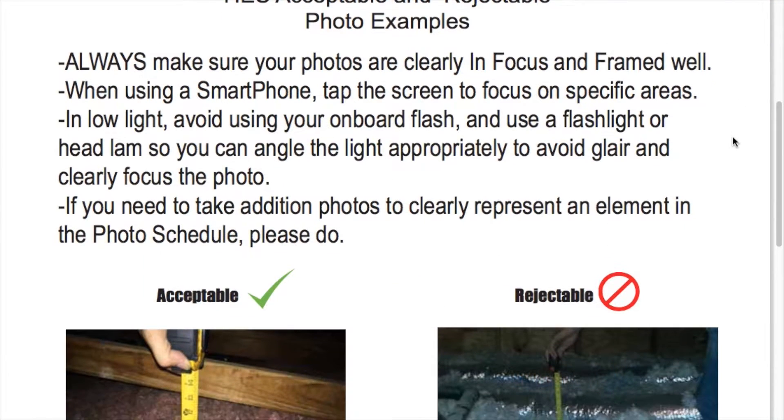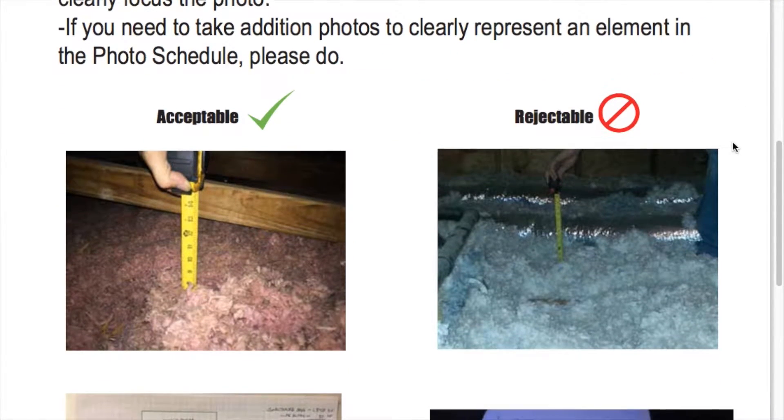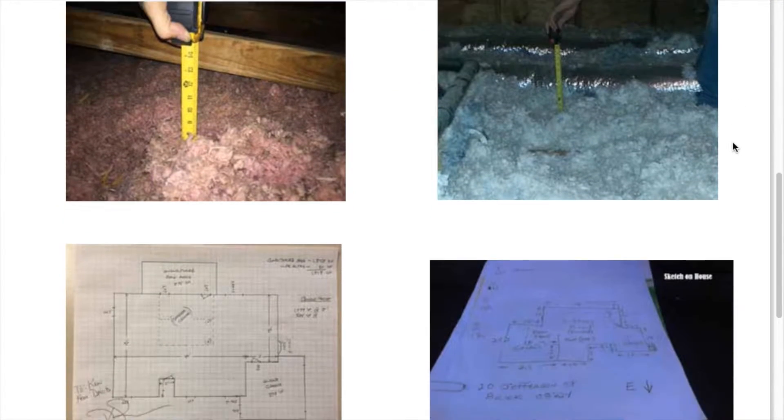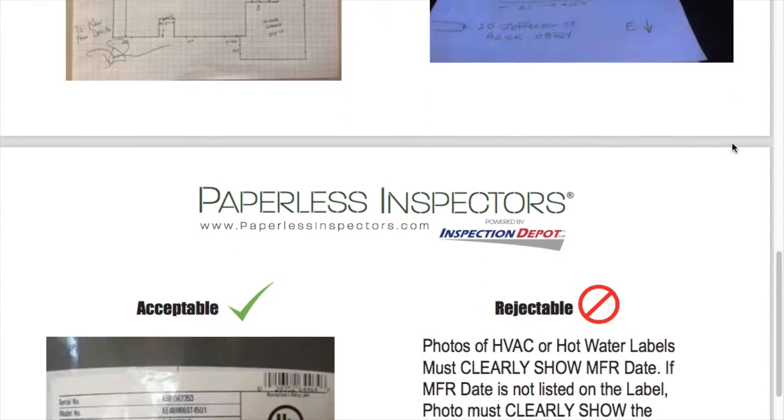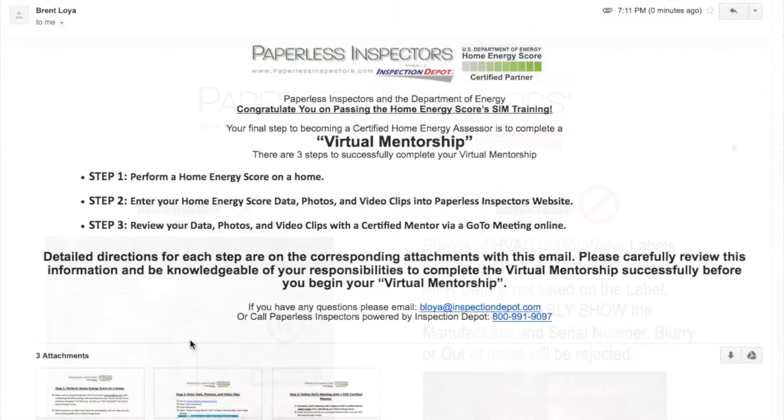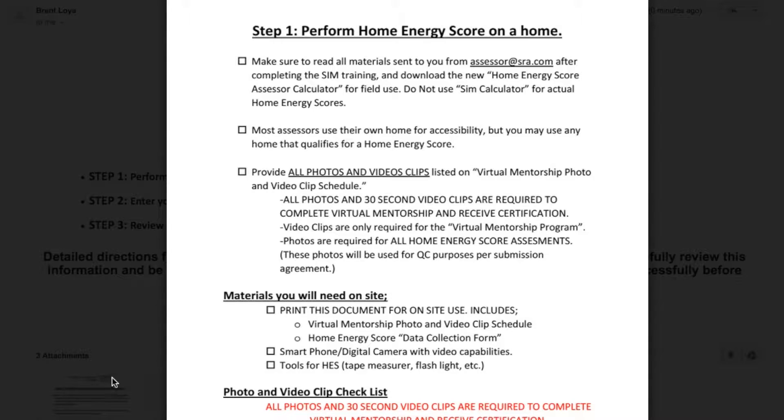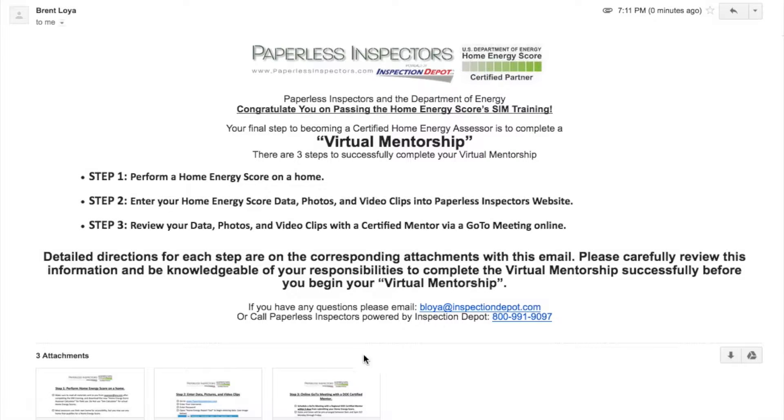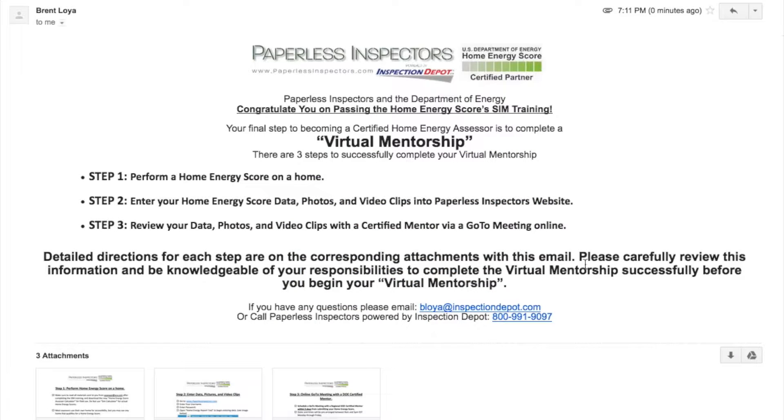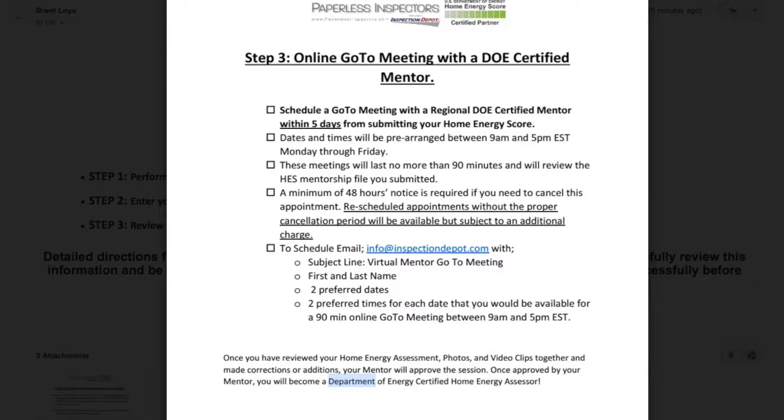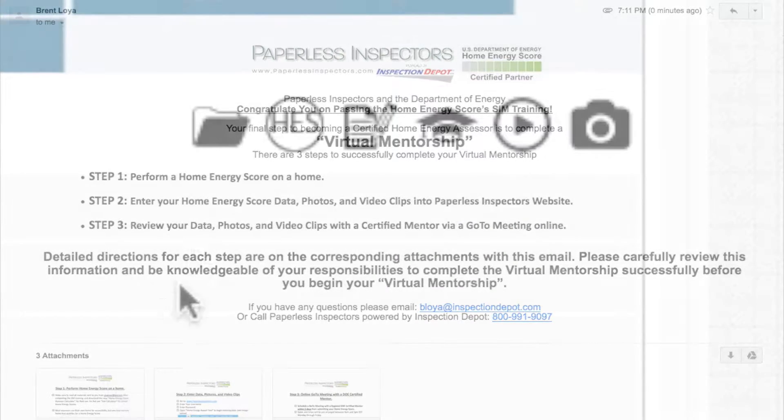This tutorial will show you how to begin your mentorship and access the needed materials to ultimately be successful. You have been provided three PDF documents in your introductory email from Inspection Depot. They are titled Step 1, Perform a Home Energy Score; Step 2, Enter Data, Pictures and Video Clips; and Step 3, Online Go-To Meeting with a Certified Mentor.